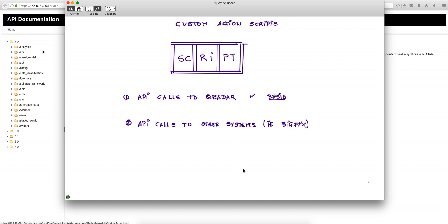And then we pass that into BigFix. We will build an XML on the Python script, and we'll show you all that. And we pass that BESID to the fixlet in BigFix that is going to quarantine that machine.